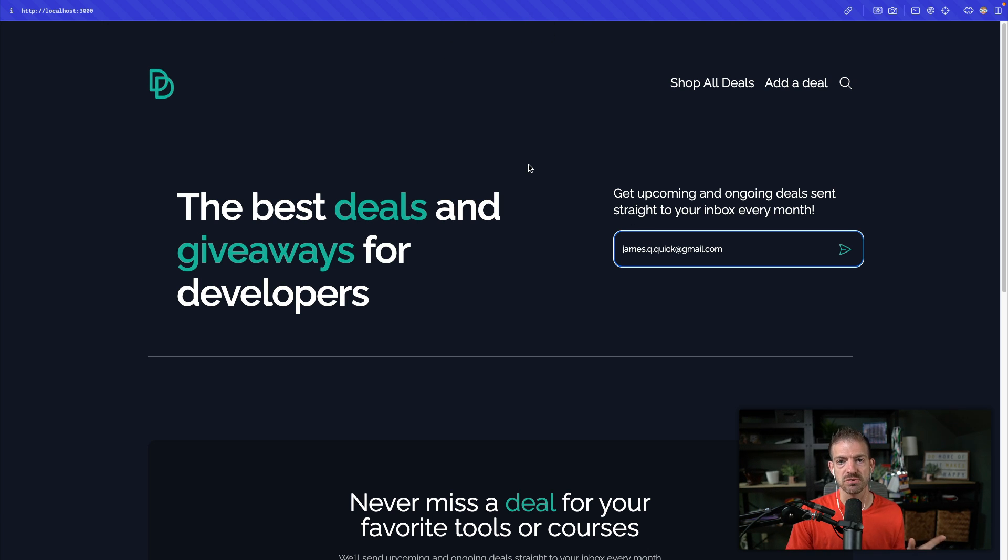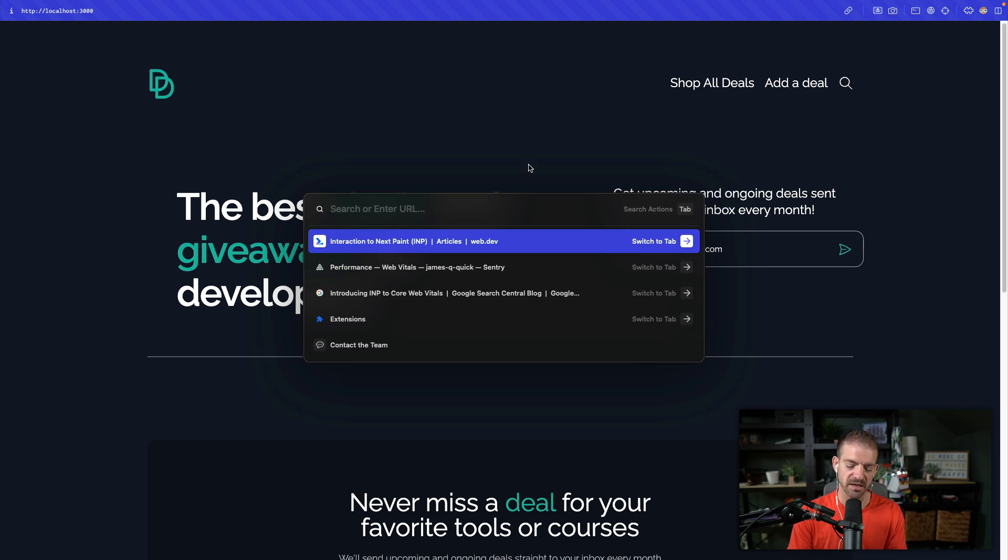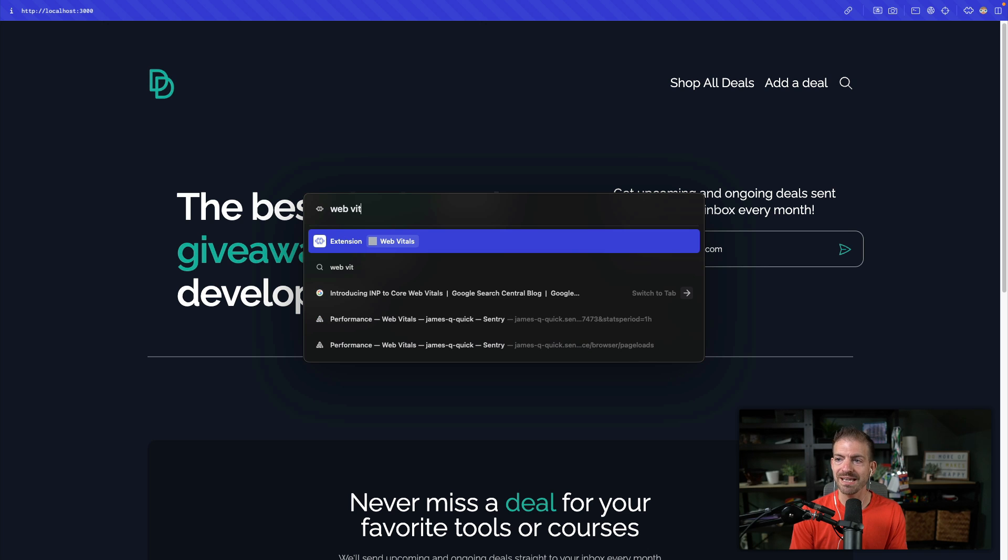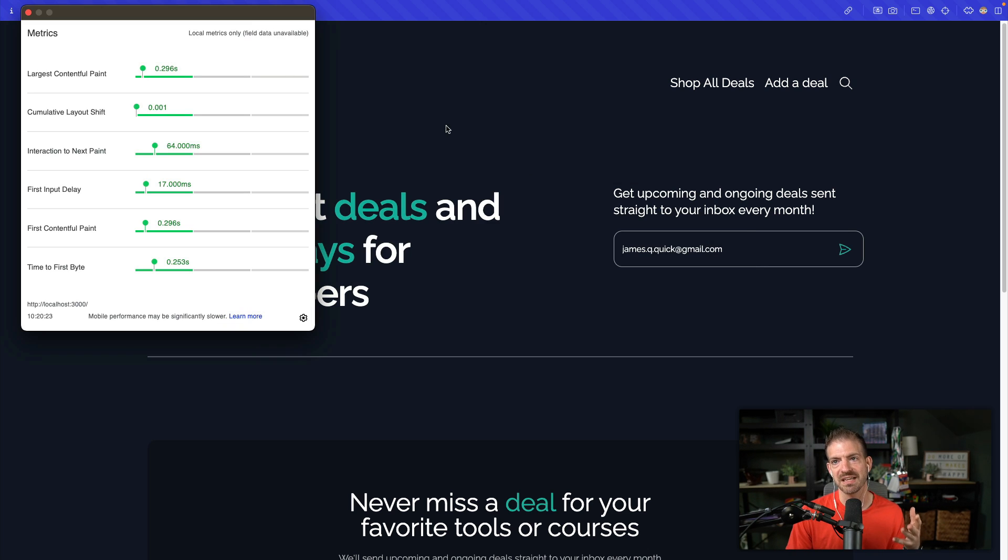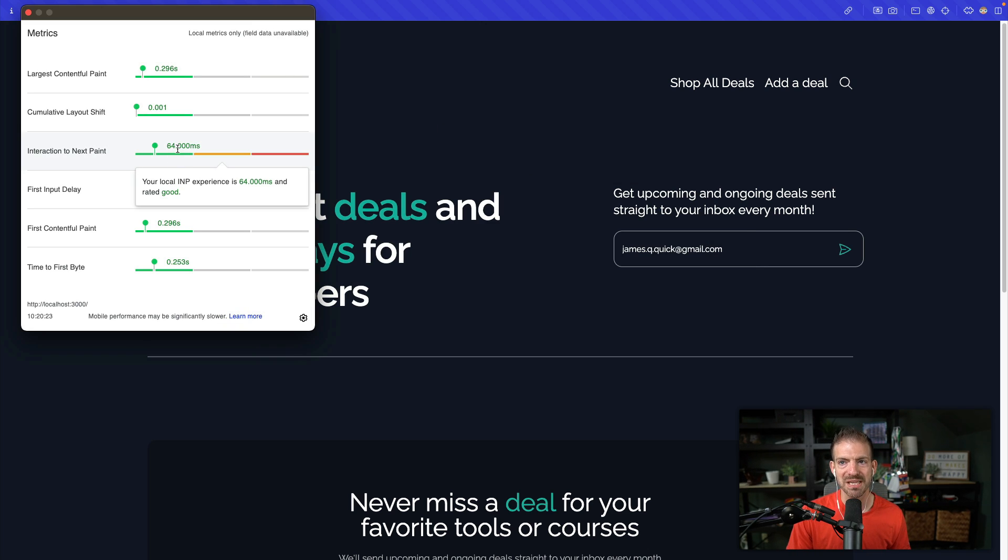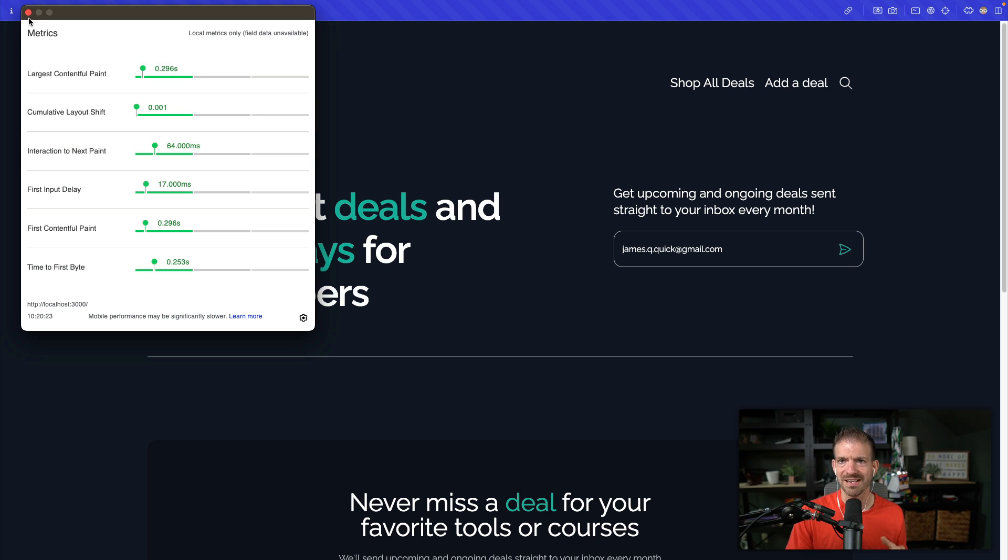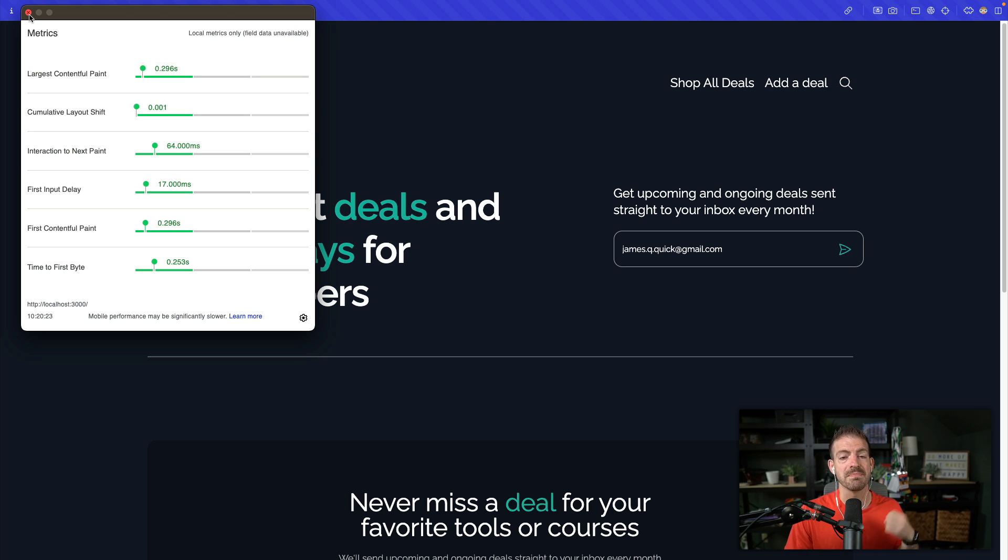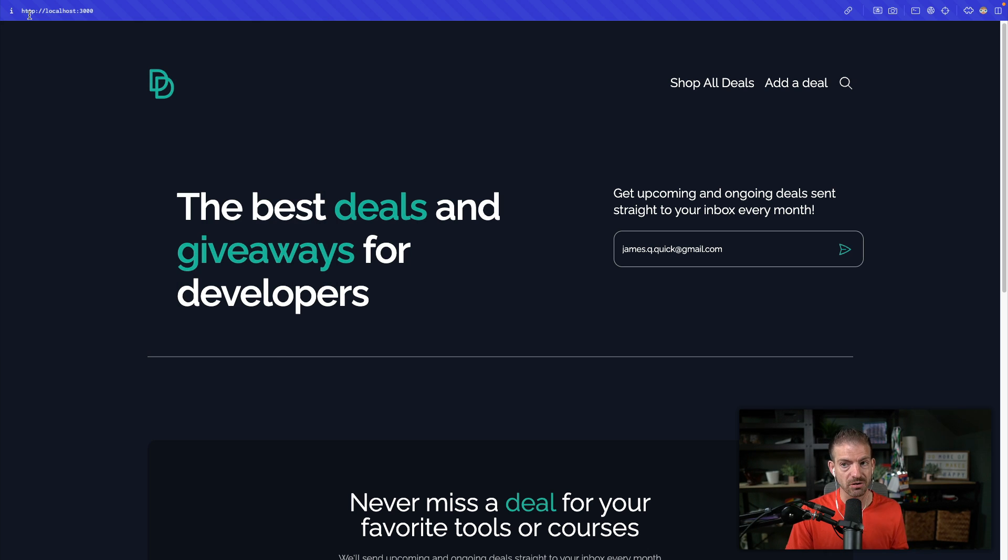That is a terrible user experience. But if we look inside of the web vitals extension inside of Chrome, you can see my INP is 64 milliseconds, which is still really good. That obviously should not be the case if INP is meant to track user feedback to their actions or interactions on the page.